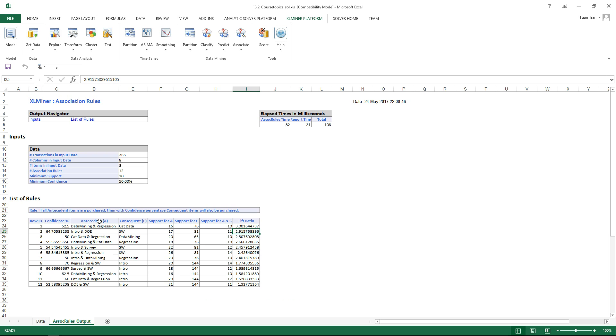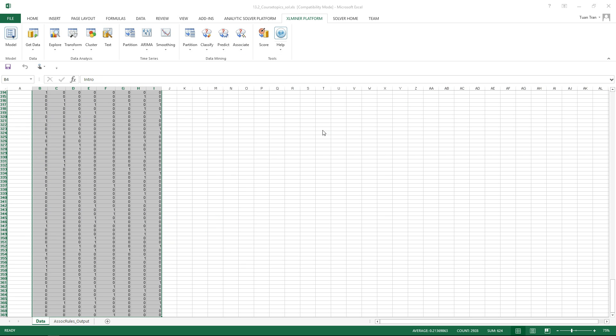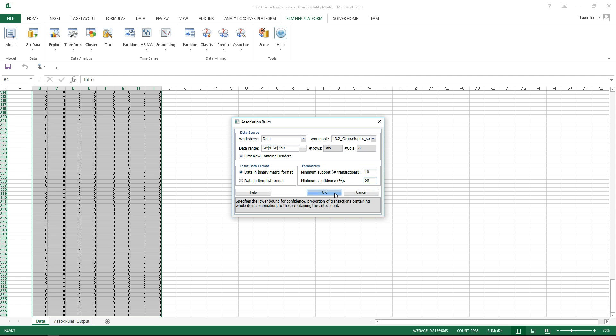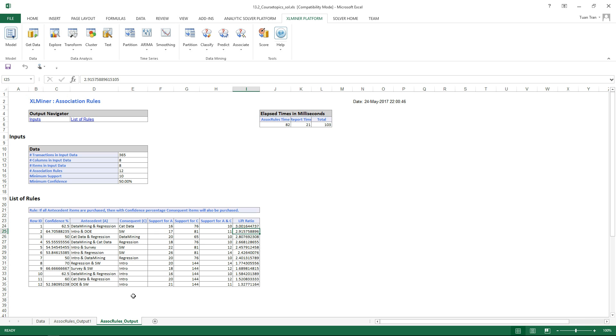In order to reduce the list of rules, we can change the values of the confidence level. Let's say I will keep the minimum support at 10 but increase the confidence level to 60%. This higher confidence level will reduce the list of rules. Now you can see that the rules are reduced compared with the previous results.